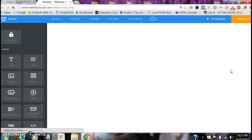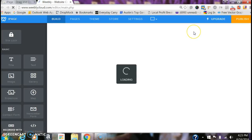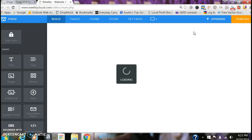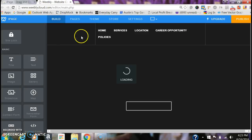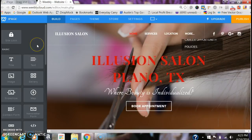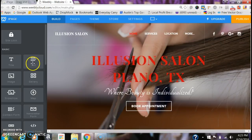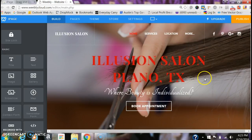So this is the back end. This is the Weebly site builder. It's fairly simple — it's a drag-and-drop system, so that means whatever elements like text or photos you want to add, you'll click on them and you can drag them over, which we'll do shortly.